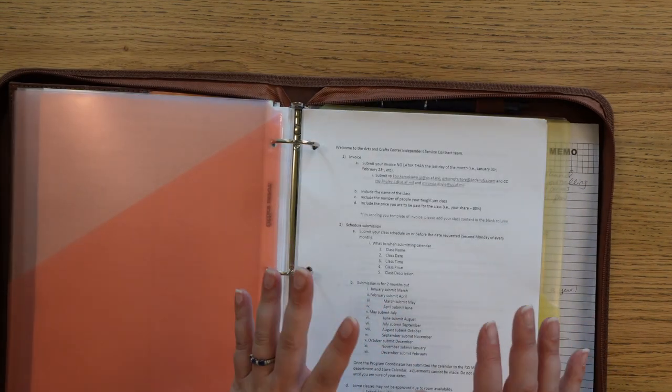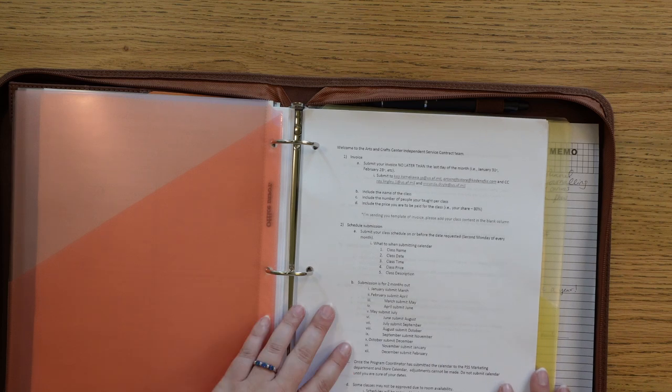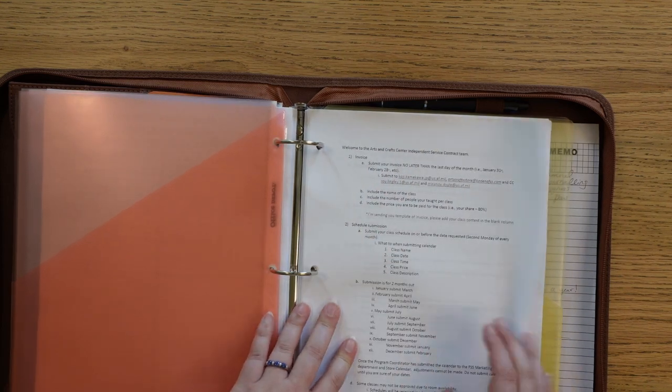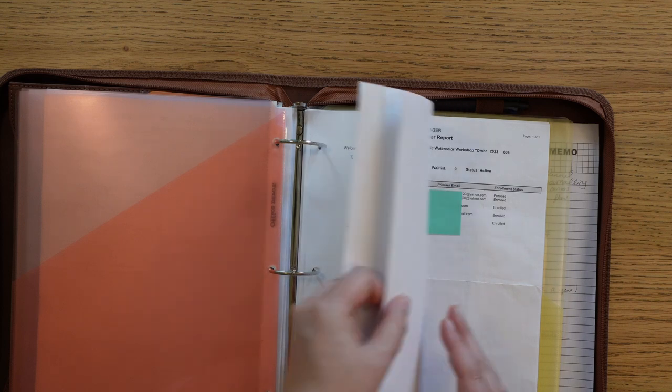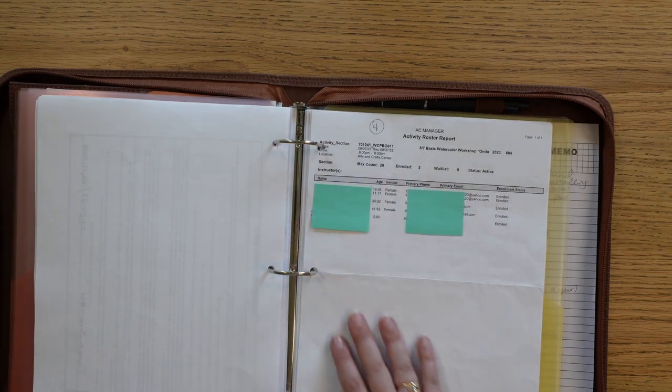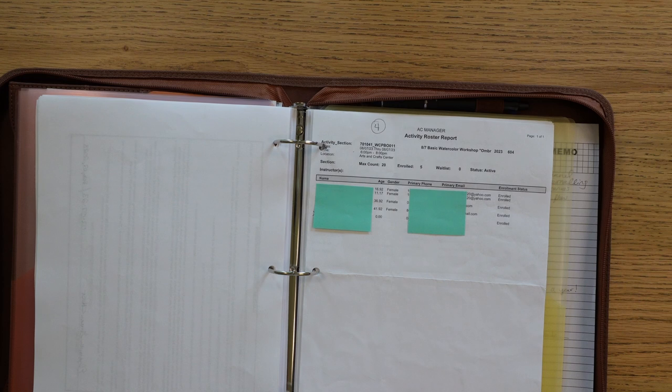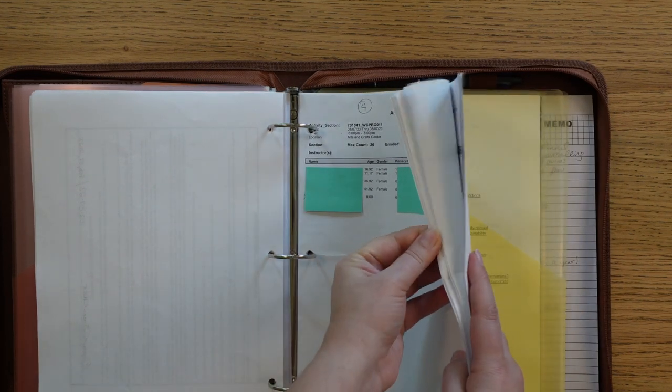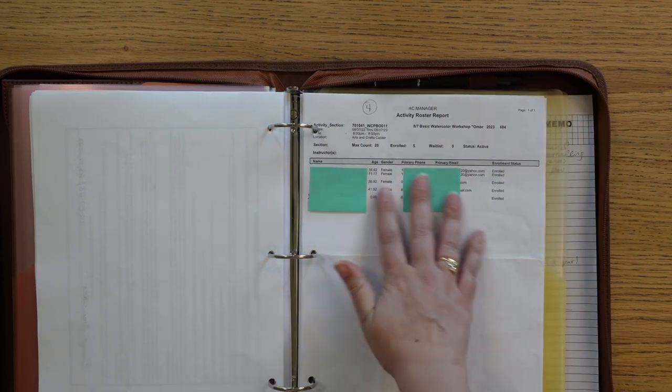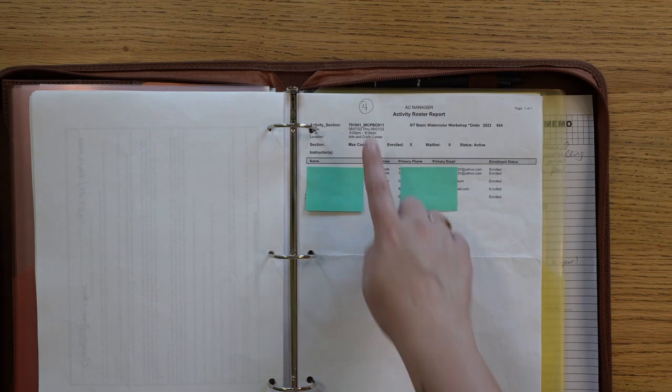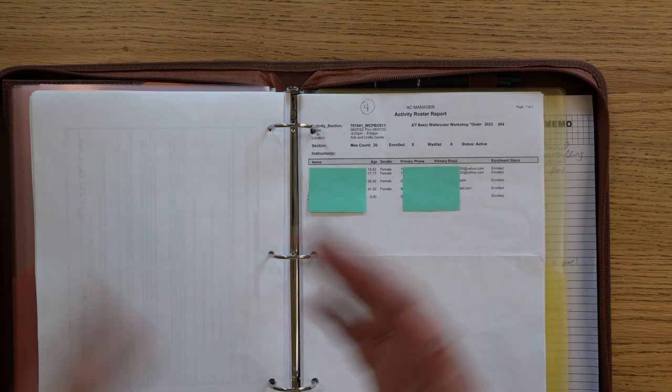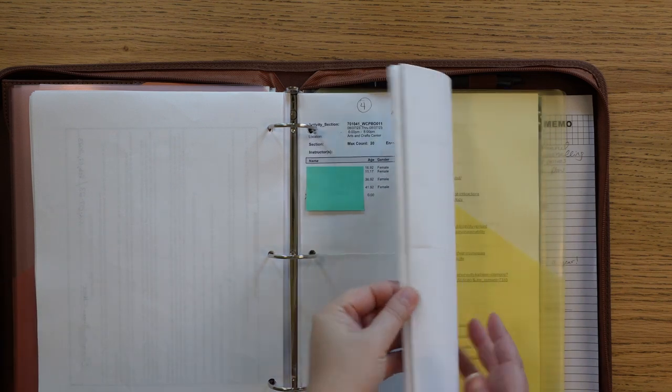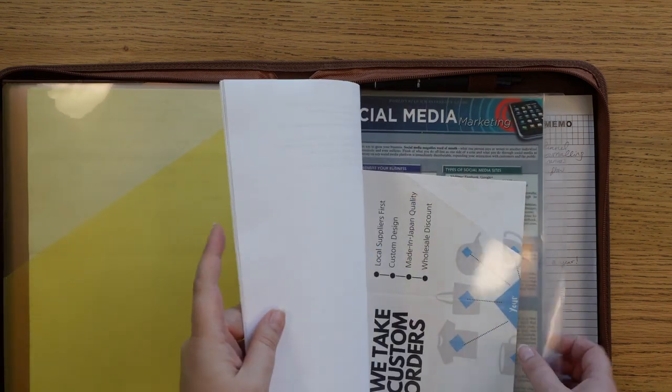All right, and then this section is for my teaching stuff. So this is the contract I have with Arts and Crafts, and then it's signed. And then I also like to include all of my rosters for those classes. There's quite a few of them. Again, covered up for sensitive information. But that way I can keep track of how many people, because that determines what my price point is when I get paid at the end of the month.